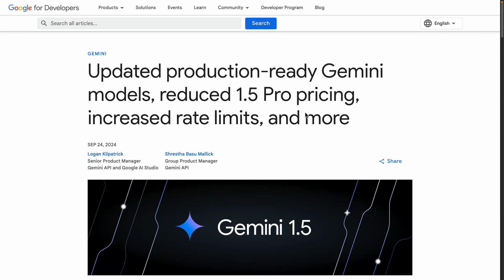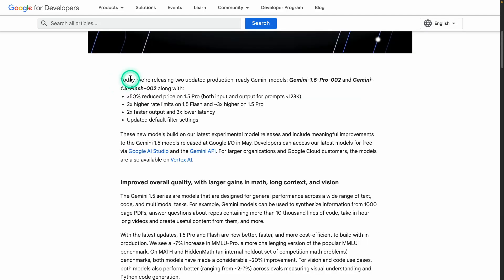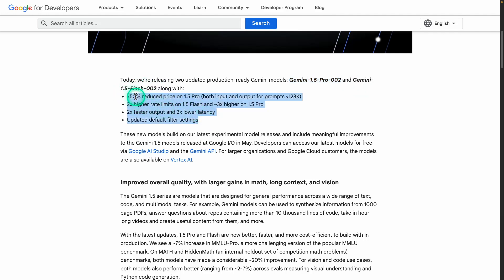Google released a bunch of really cool new updates for their Gemini model series, including reduced 1.5 Pro pricing, increased rate limits, and much more. In this video we're going to go through some of these important updates and test out improvements such as getting shorter responses. What they're releasing is two updated production-ready Gemini models: Gemini 1.5 Pro 002 and Gemini 1.5 Flash 002.